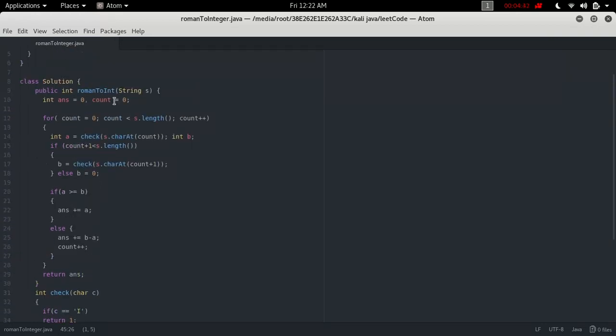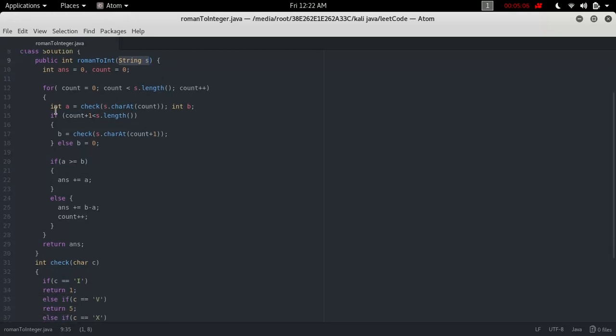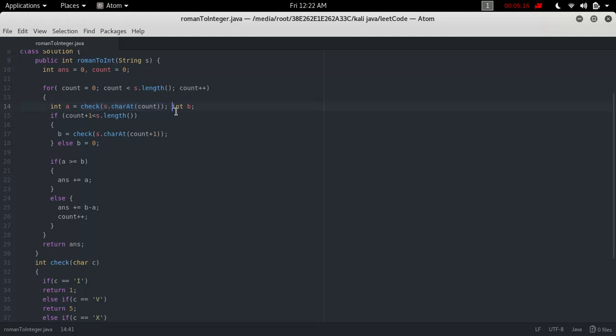In the romanToInt function, we have two variables: one is counter, another is answer. Counter is in a for loop that goes while counter is less than the length of s. S is our input string with the Roman digits. First, store the value of the first digit in variable a using the check function, and for the second digit that's b.